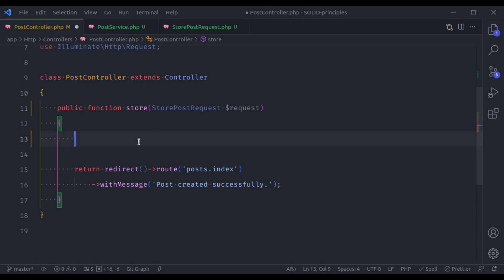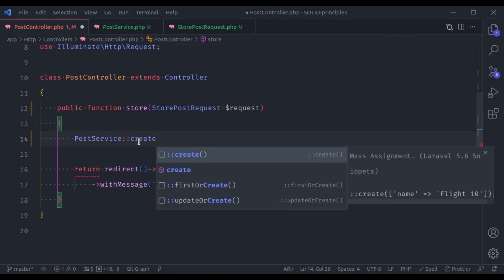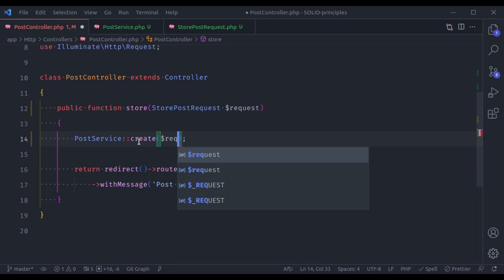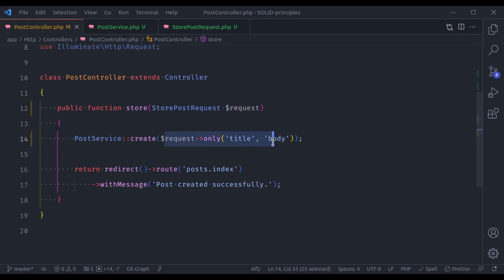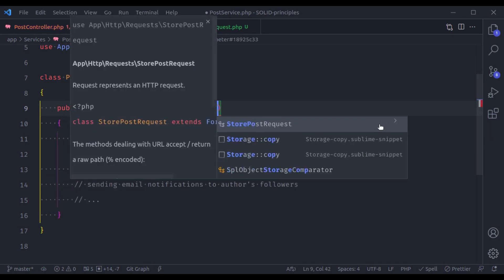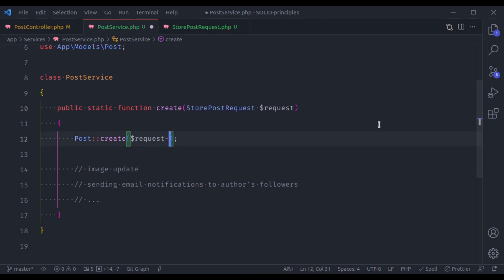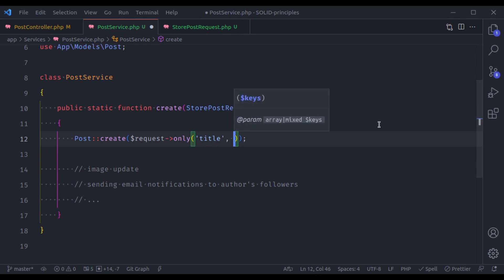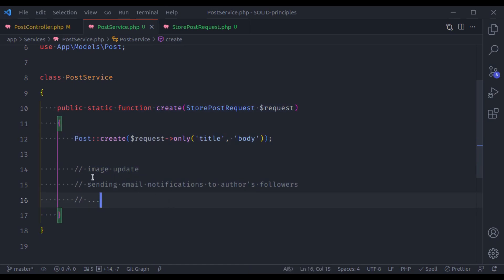Now in the controller we call PostService::create() and pass the request data. The method accepts StorePostRequest $request and uses $request->only('title', 'body'). Because a method should have a single responsibility, you should create other dedicated methods for other responsibilities as well.